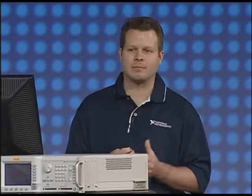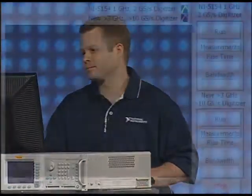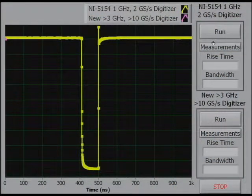In this demo setup, we're going to compare this new digitizer against the fastest digitizer in the NI portfolio until now — the 1 gigahertz bandwidth NI PXI 5154 digitizer. We're going to test the performance of both digitizers by measuring the rise time of a fast digital pulse that has a 150 picosecond edge. This is a typical measurement for serial data testing. The yellow trace is what the fast edge looks like after it passes through the 1 gigahertz front end of the PXI 5154 digitizer.